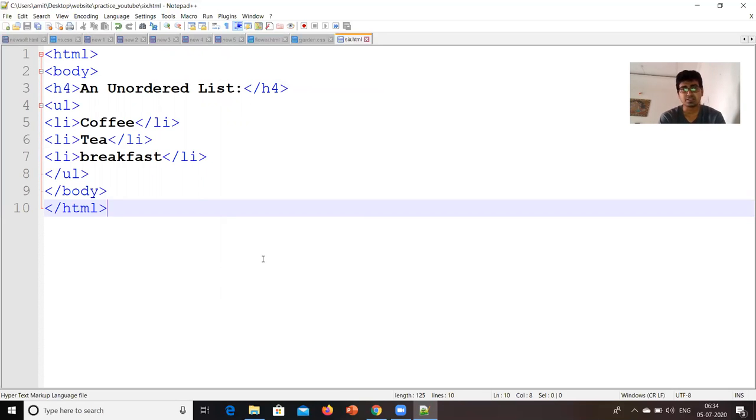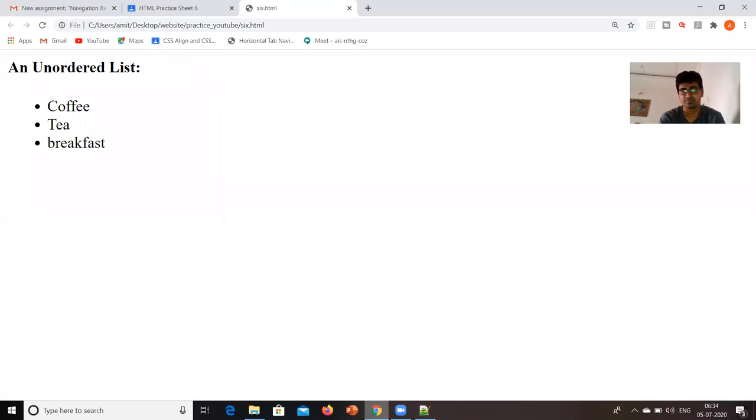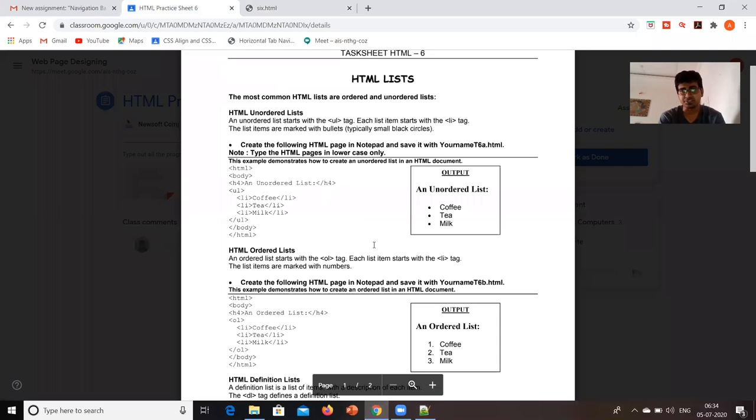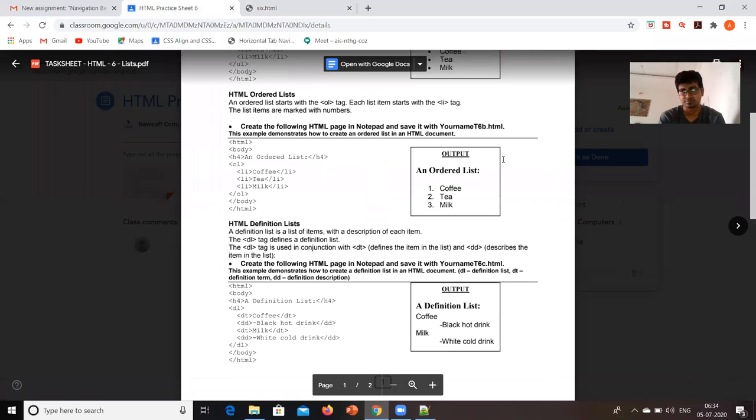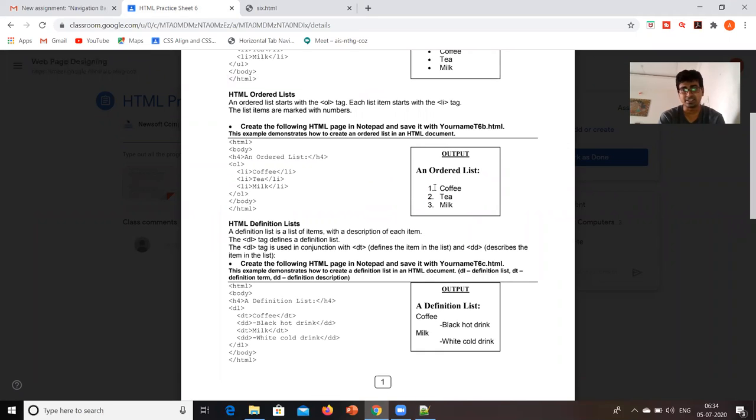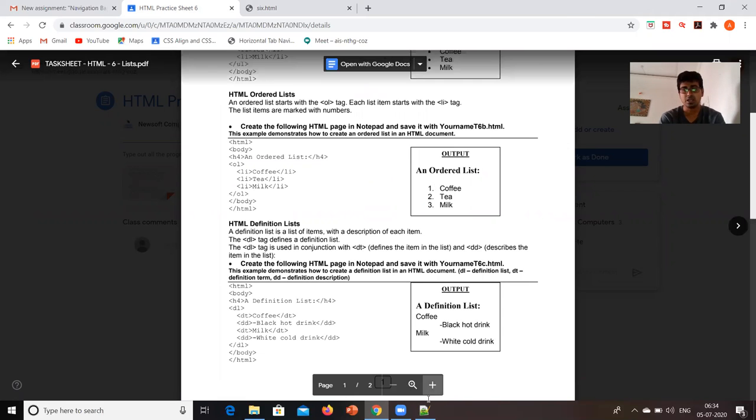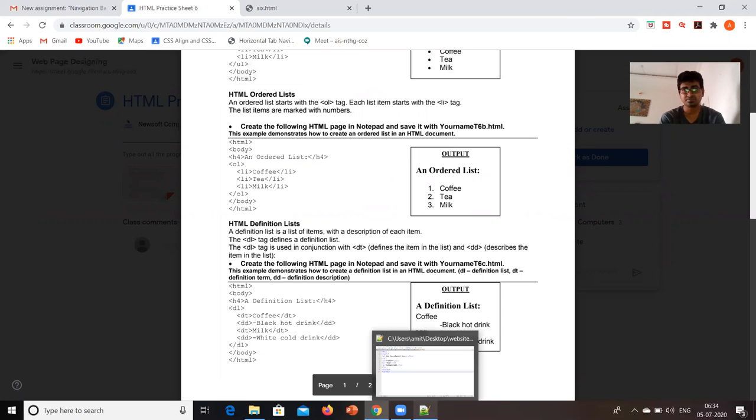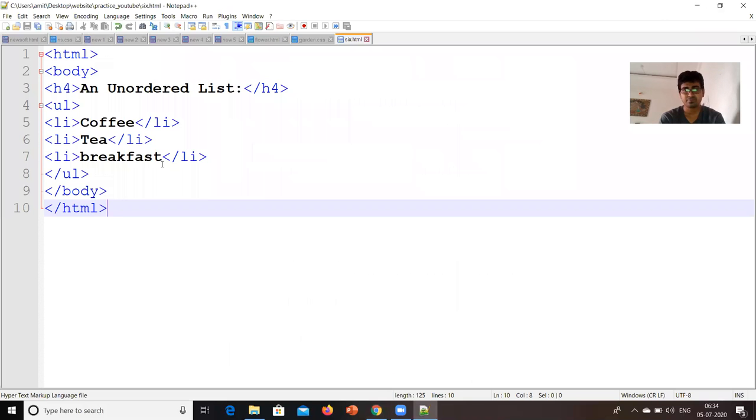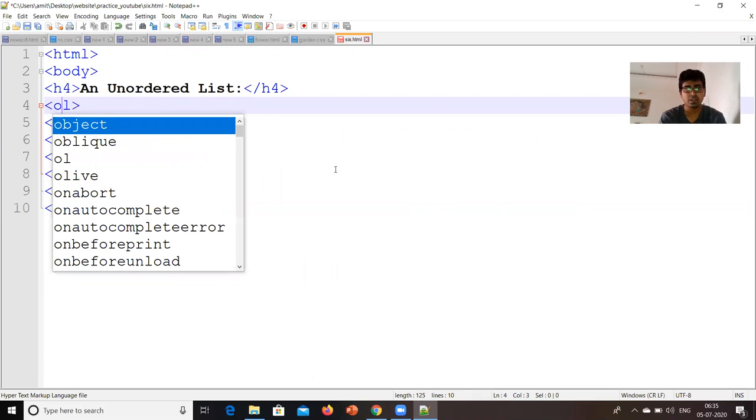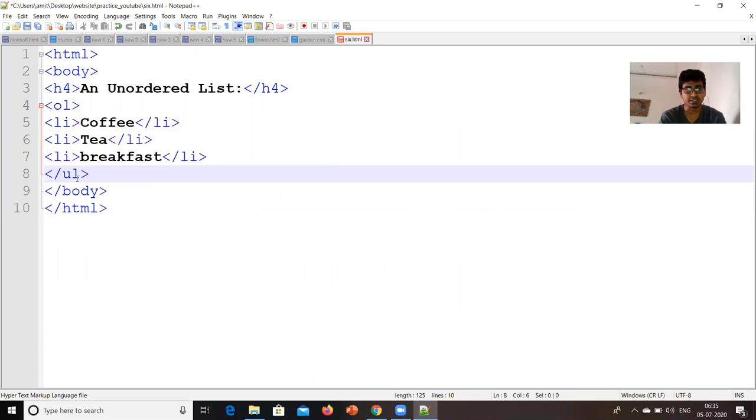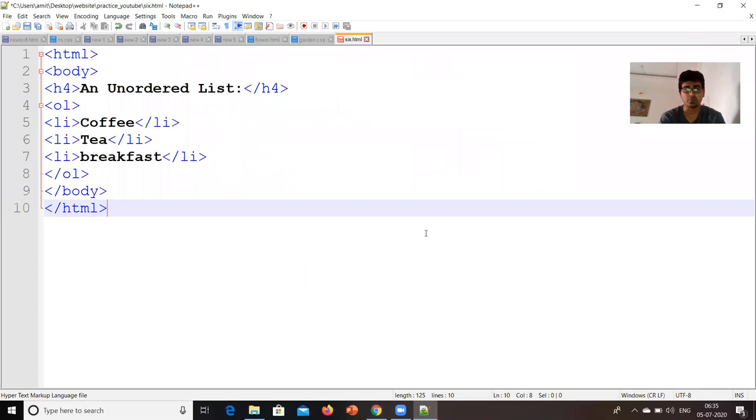Now, suppose I want output in this fashion. Say, something will be there and it appears like with a number one, two, three. So, this will be called as an ordered list. So, how I am going to write this? It's simple. I will change this UL with OL. So, this will be ordered list. Again, the closing tag will be also OL only. That is ordered list. I will save this and I will run.